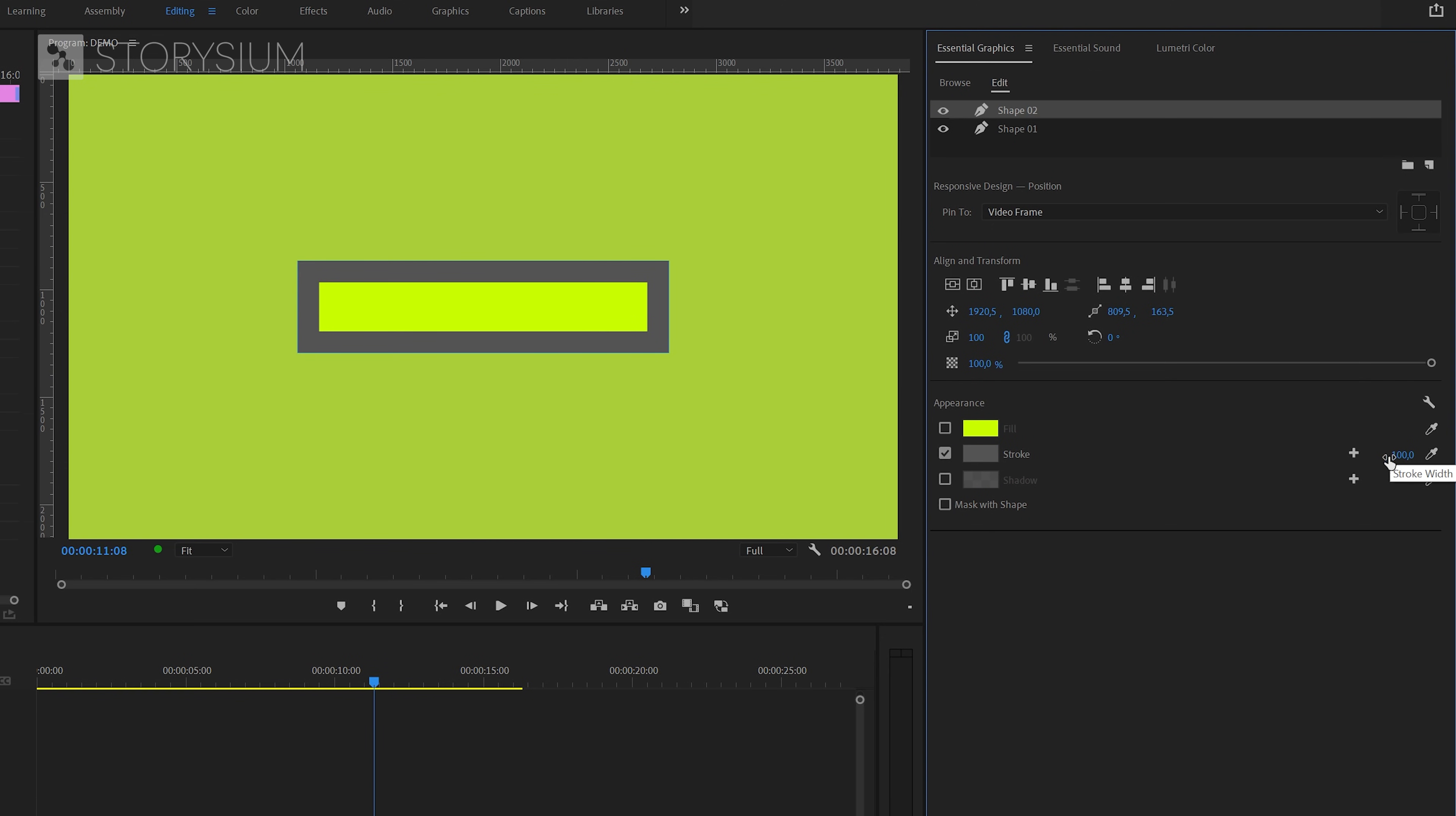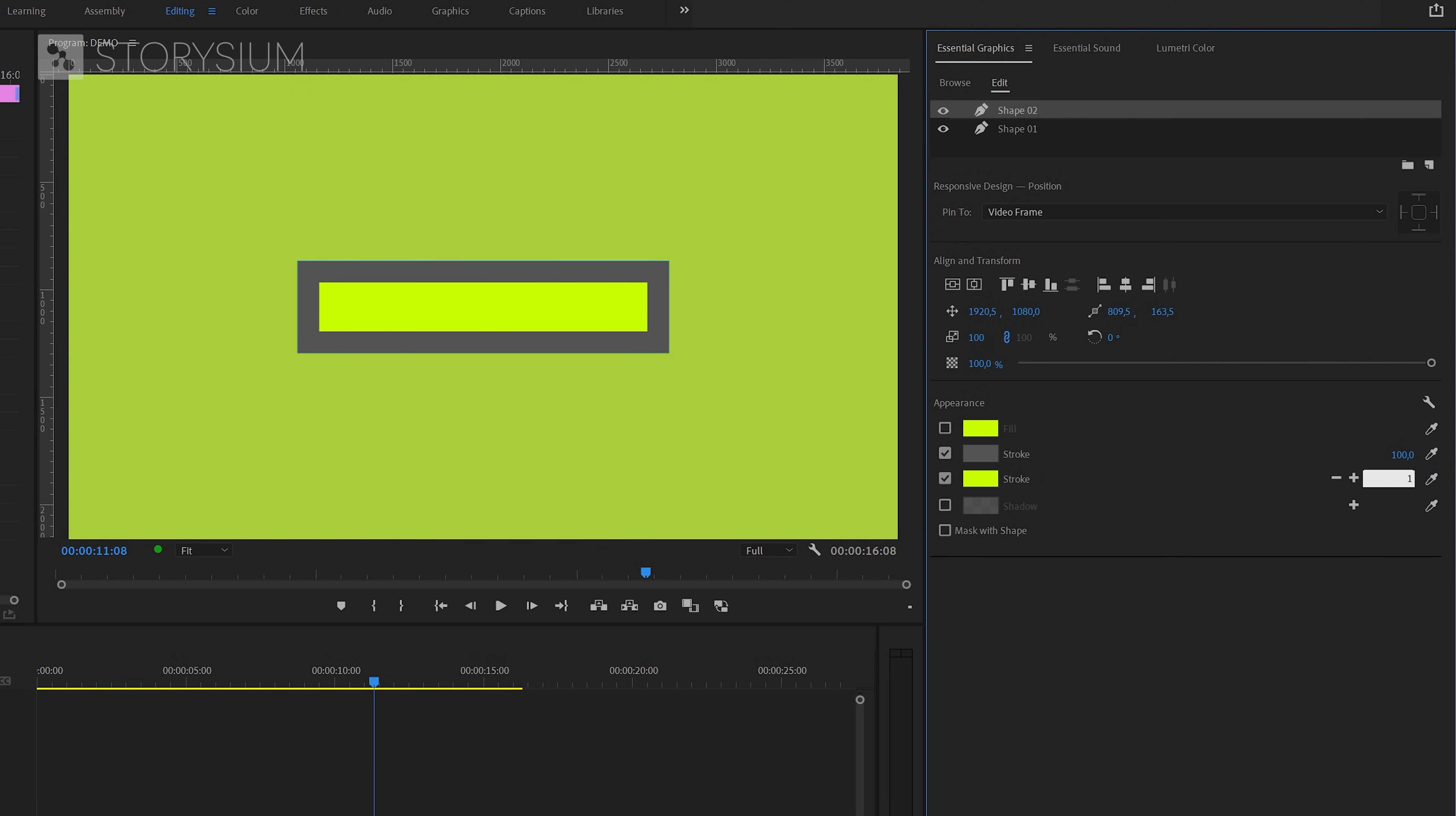Then I'm going to disable the fill for this shape and enable the stroke. In this case, 100 pixels for the first stroke. Then click on this plus icon here to add another stroke. And I'll change the color into the green color of the first rectangle we created. Then increase the thickness of the stroke. Something like 12 pixels will do.